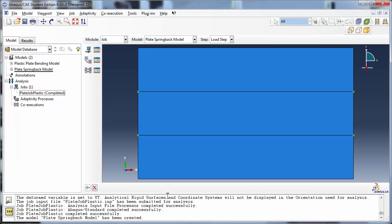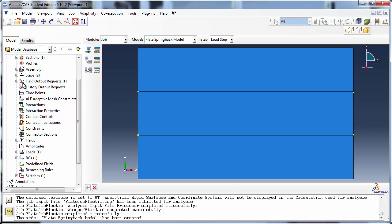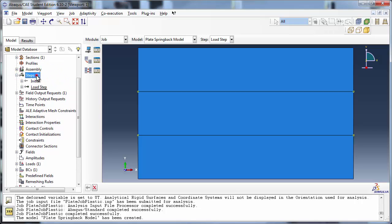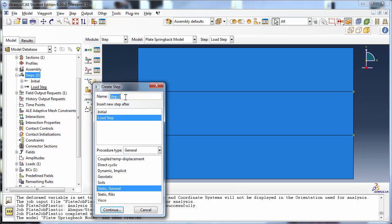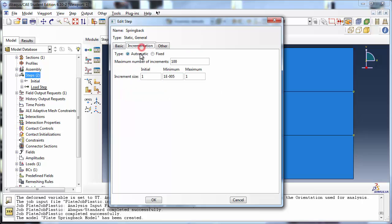Now we create our new step, Springback. Once again we set the time period to 1 and the initial increment size to 0.1.